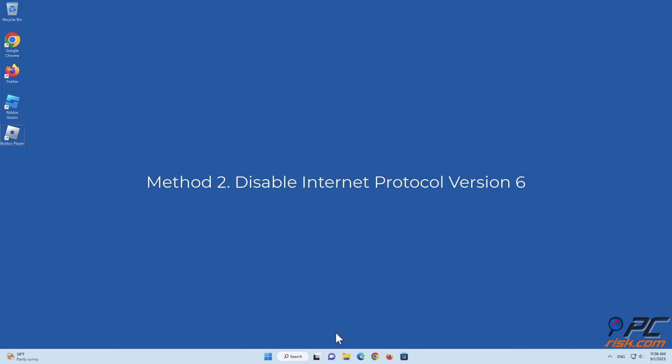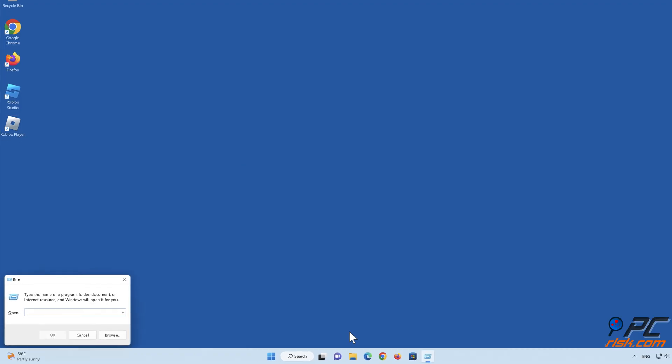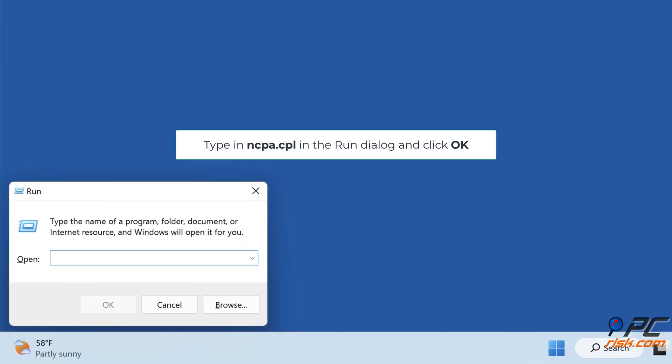Method 2: Disable Internet Protocol version 6. Hold down Windows Plus R keys to open run. Type in ncpa.cpl in the run dialog and click OK.